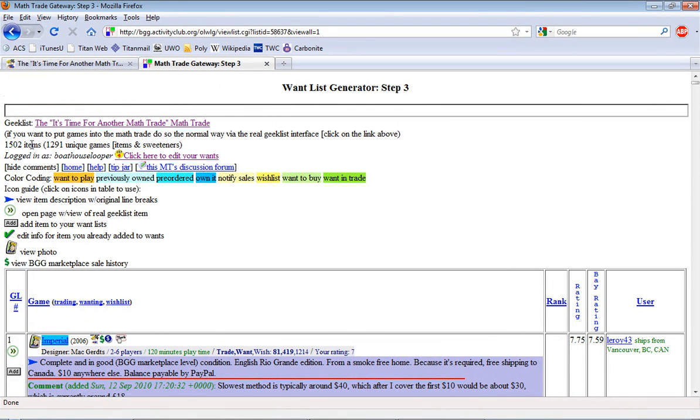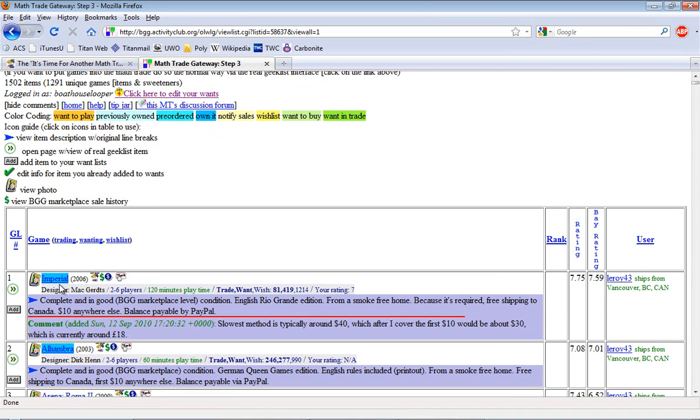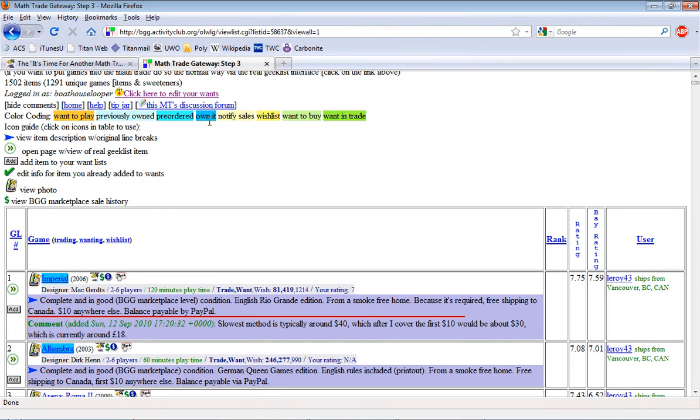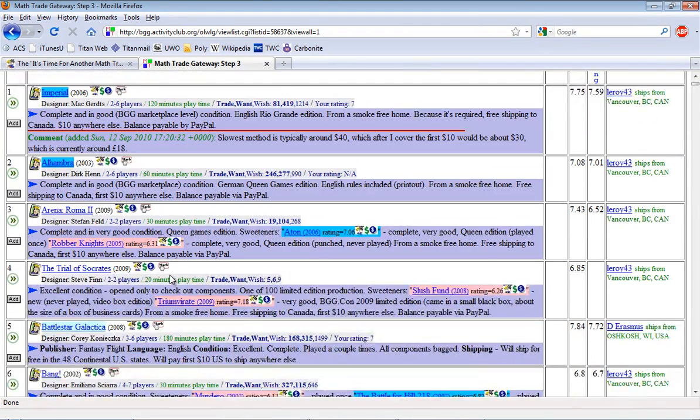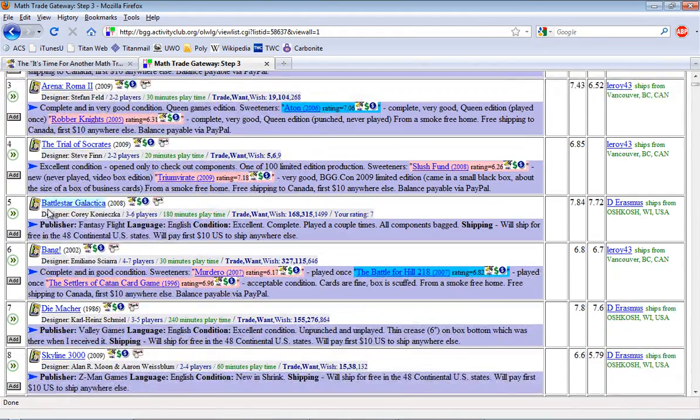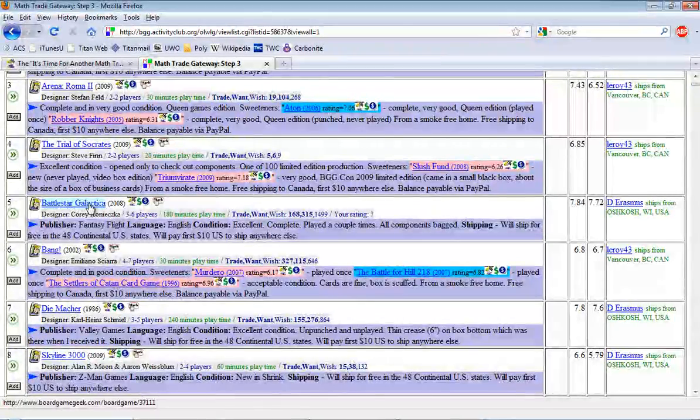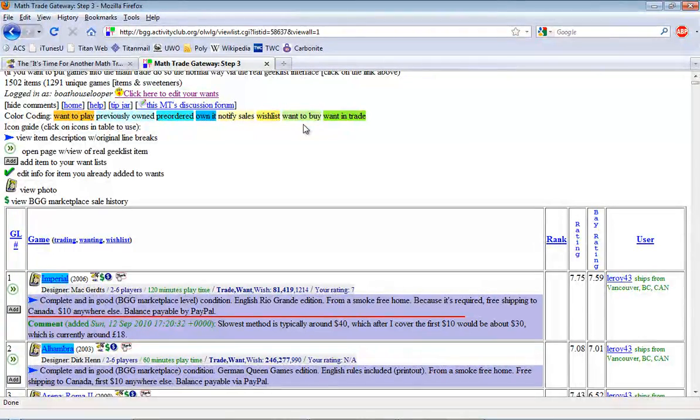Again, you get some statistics up here which is nice. There is some color coding you're going to see. Want to play, previously owned, do you own it, want to trade, etc. As you'll see right away, Imperial is highlighted with blue because that's something that I already have in my collection. It's a game I already own. Same with Alhambra. Battlestar Galactica is a game that I've owned previously. And you'll start to understand what these mean as you go through and you see items from your own list.